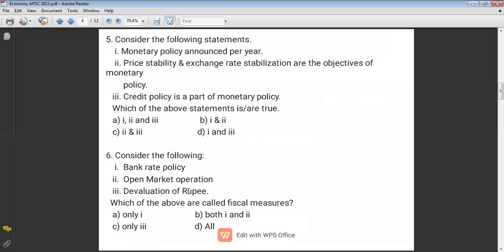Devaluation of rupee is done by the government — it means the government purposefully lowers the value of the rupee compared to the dollar. It is done for the short term in order to promote exports, but not for the long term because India depends heavily on imports and it could lead to a trade deficit. There is a basic difference between devaluation and depreciation: devaluation is done by the government, while depreciation is controlled by international trade forces, such as when rising crude oil prices automatically reduce the value of the rupee.